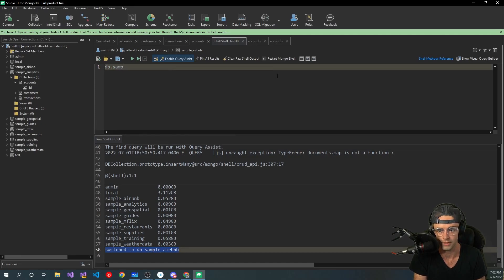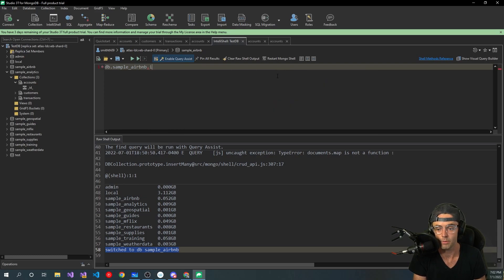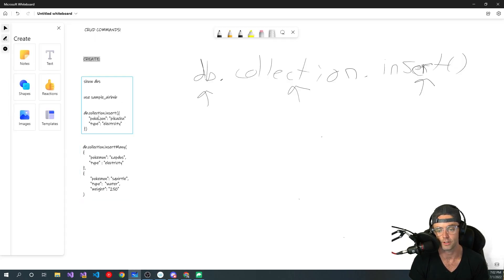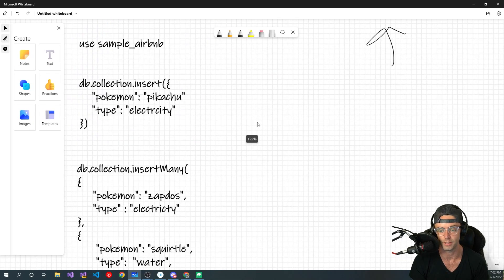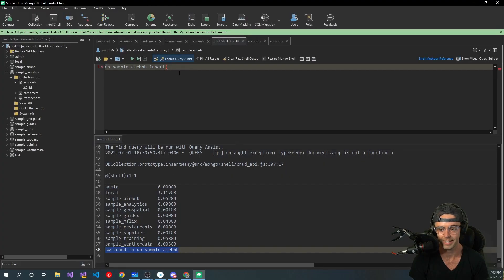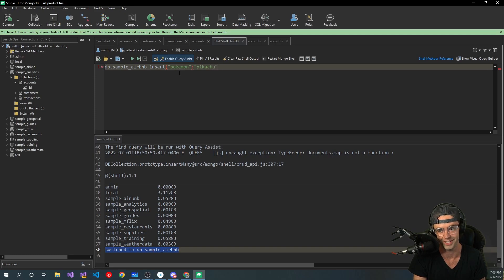Now that we are switched to the sample Airbnb, let's go ahead and do an actual command. We're going to insert — we're going to do our very first CRUD action. So we're going to go in here, we're going to go sample. 3T will give you a little bit of IntelliSense. MongoDB is very flexible, and in this example we're going to go in here and do an insert.